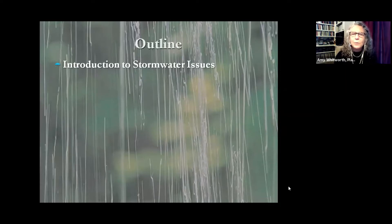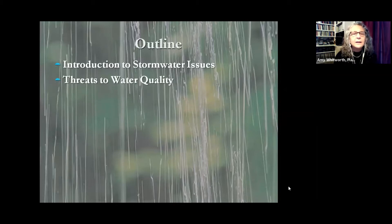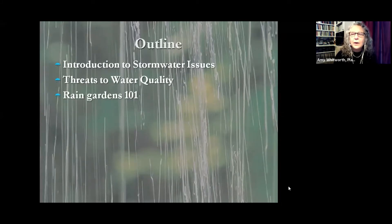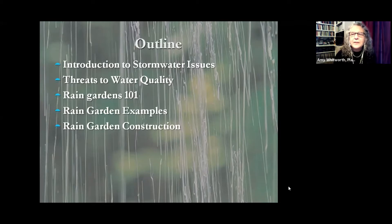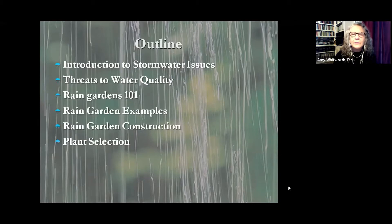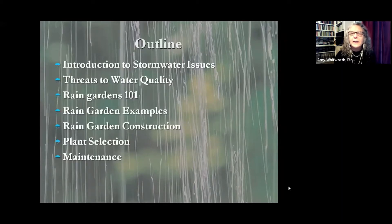Here's what we're going to be talking about today: stormwater issues and why it's important to build a rain garden, threats to water quality that exist in our world today, Rain Gardens 101 — the how-to, why, where to place them, how big to build them. We'll see some rain garden examples, learn about construction, proper depth and shape, plants suited to rain gardens, and maintenance of rain gardens over time.